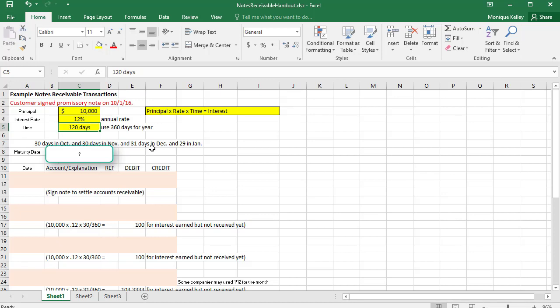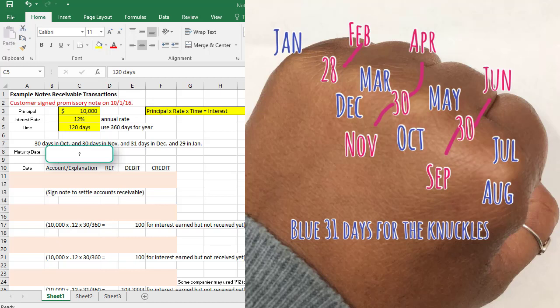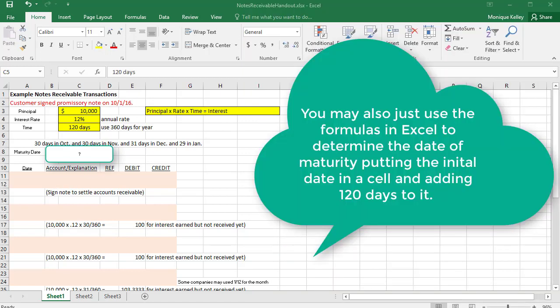Since it's a 120-day note, we need to calculate the maturity date. I tell my face-to-face students to use their fists: knuckles represent months with 31 days, and the valleys between knuckles represent months with 30 or 28 days. So January (knuckle) has 31 days, February (valley) has 28, March (knuckle) 31, April (valley) 30, and so on. Since the note was signed on October 1st, October is a knuckle month with 31 days.